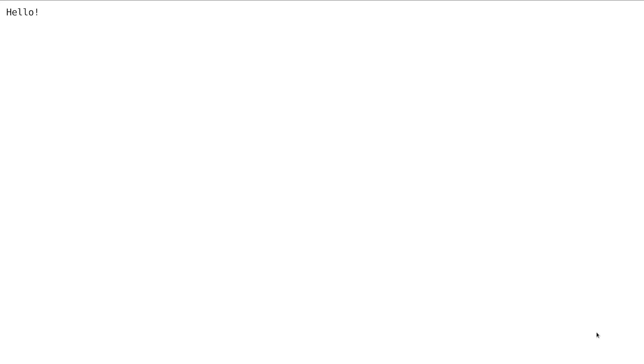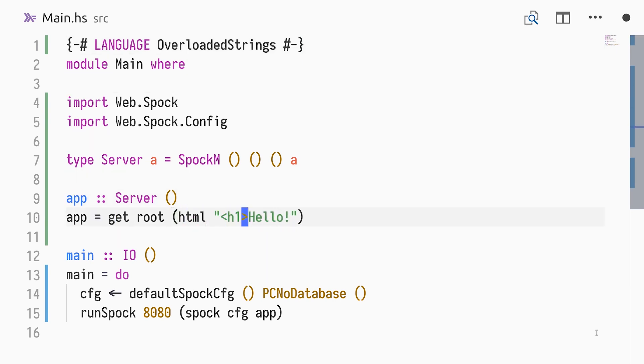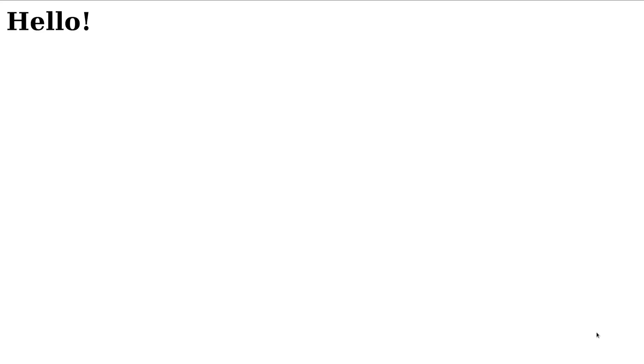Reloading the web browser, we see our greeting, hello, displayed. Responding with plain text in a web application is a little dull. Instead, we'll respond with HTML using the HTML function and some lovingly handcrafted markup. Now we get a proper heading, at least.